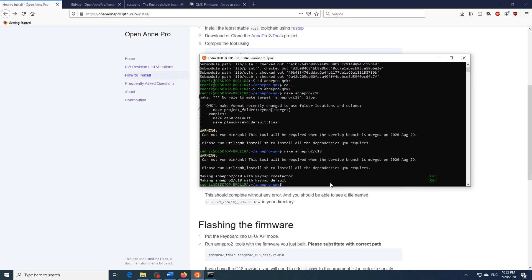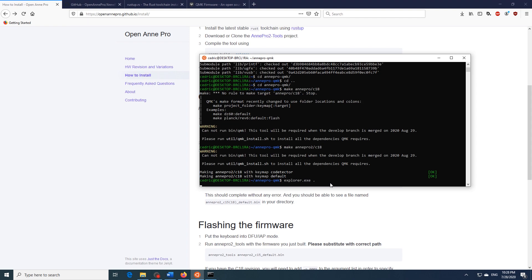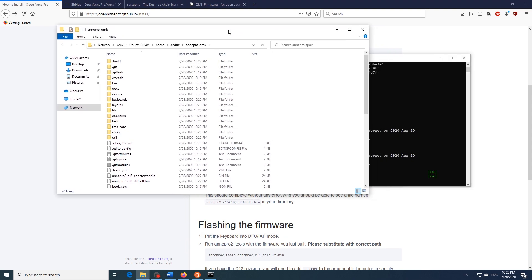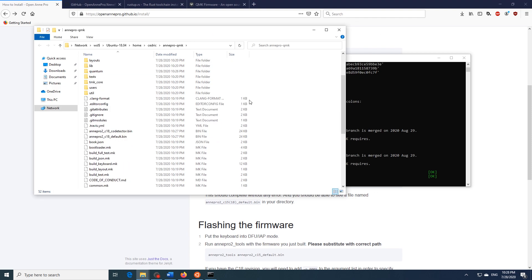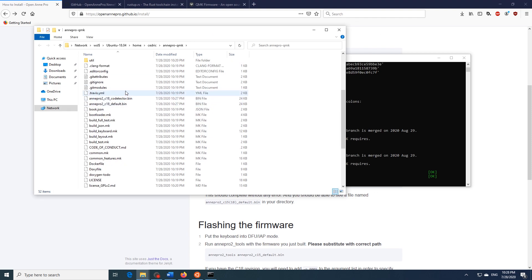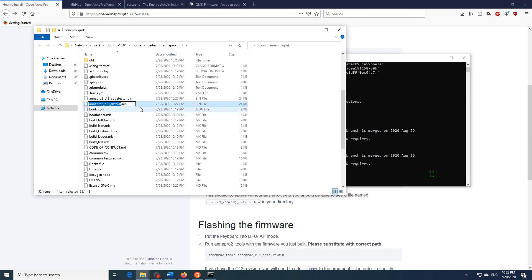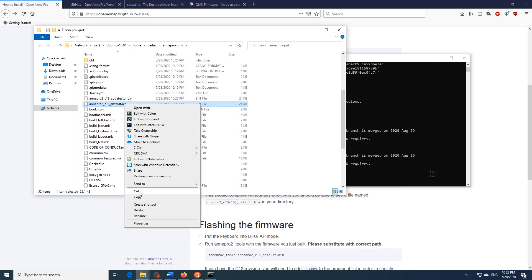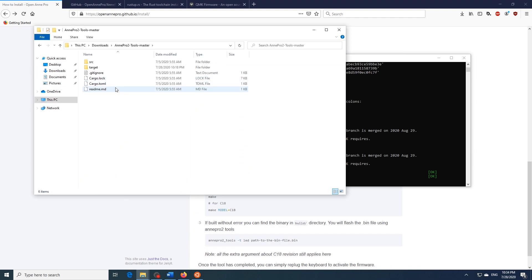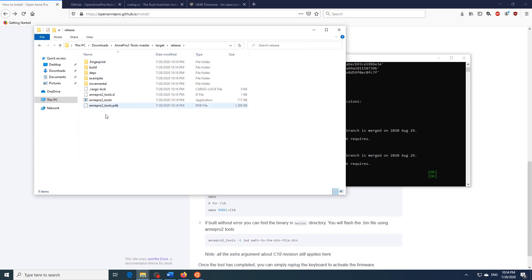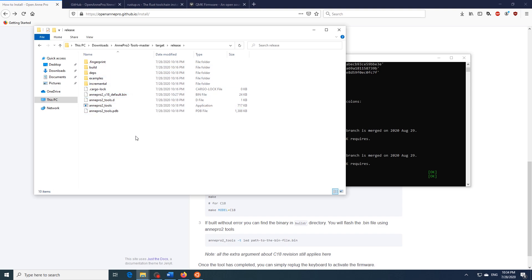Now that it's done building we have to get the binary file. So to do this just type in explorer.exe space and a dot and hit enter. This will open up the windows explorer to the file that we're currently at. So from here we're looking for a dot bin file. We have over here the Ann Pro 2 underscore C18 default dot bin. If you have the C15 version it will say C15. So let's just go ahead and copy this and head over to where we extracted the Ann Pro 2 tools. Inside you'll find a folder called target and then a folder called release and in here is where we built the Ann Pro 2 tools. So we're going to paste this file in here.